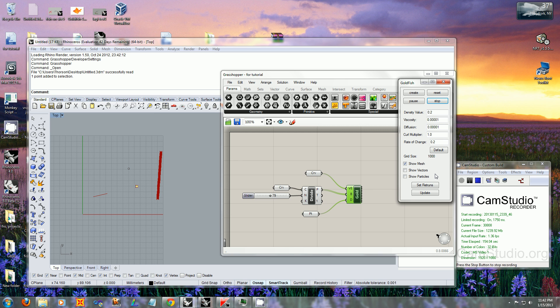For right now, the Grasshopper component doesn't have any returns, but that will change in upcoming releases. That's it for now. Thank you for watching, and I hope you enjoy it.